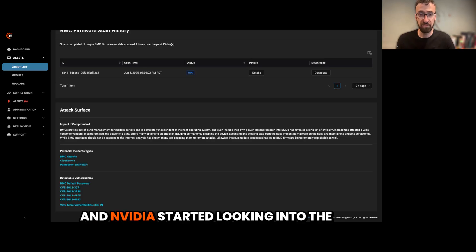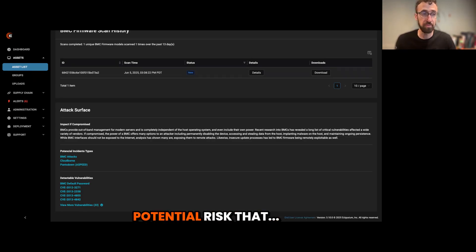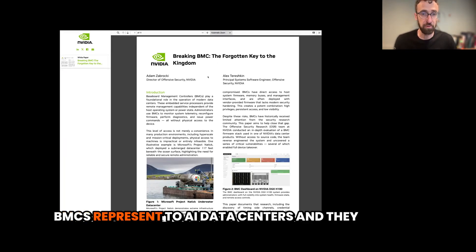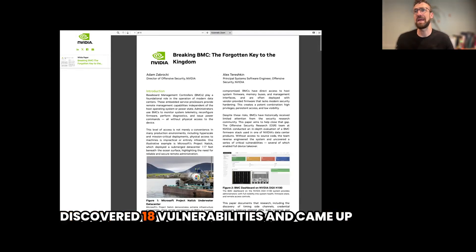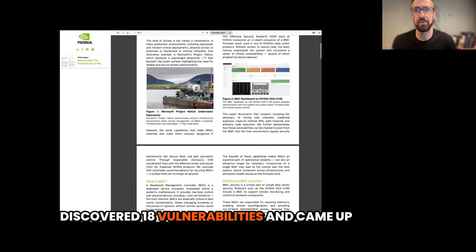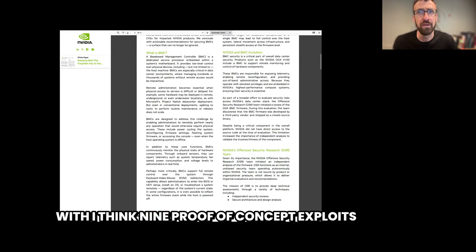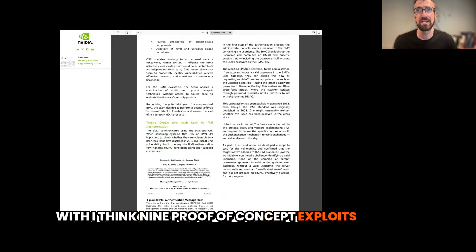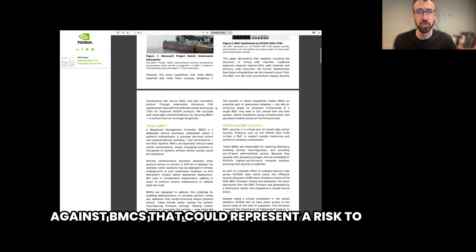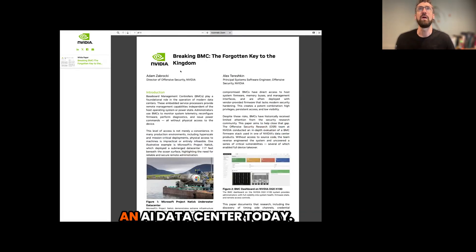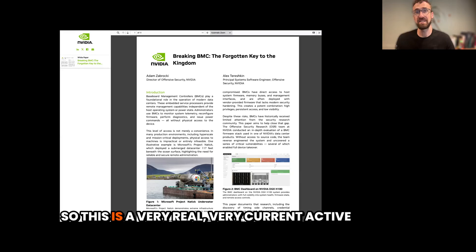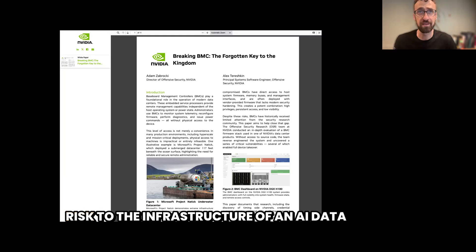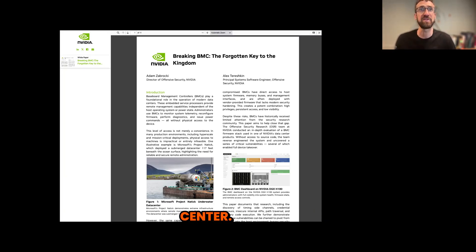And NVIDIA started looking into the potential risk that BMCs represent to AI data centers. And they discovered 18 vulnerabilities and came up with, I think, nine proof-of-concept exploits against BMCs that could represent a risk to an AI data center today. So this is a very real, very current active attack surface that could represent a huge risk to the infrastructure of an AI data center.